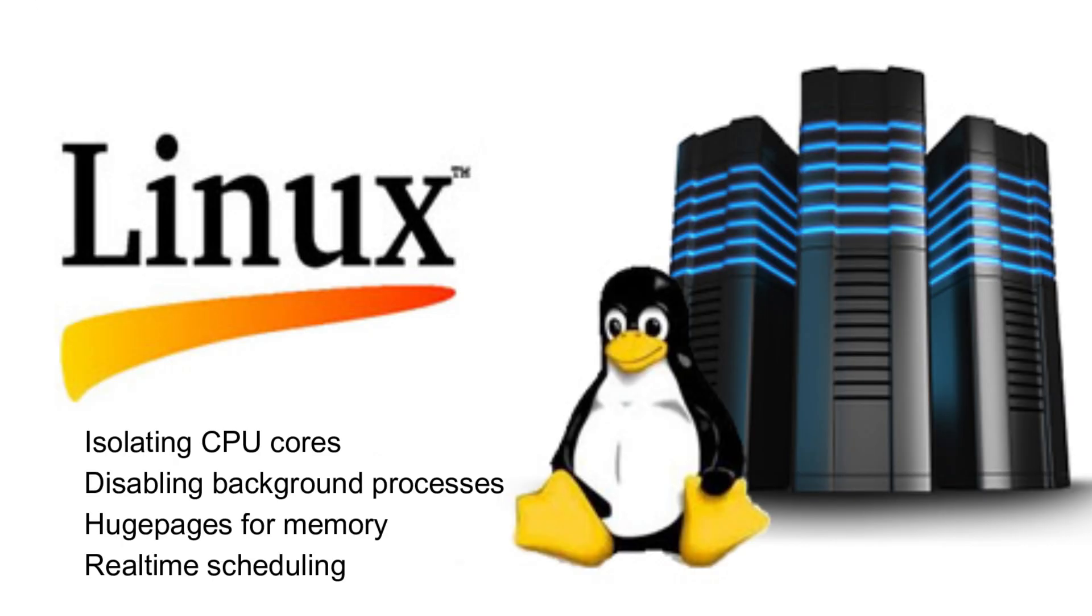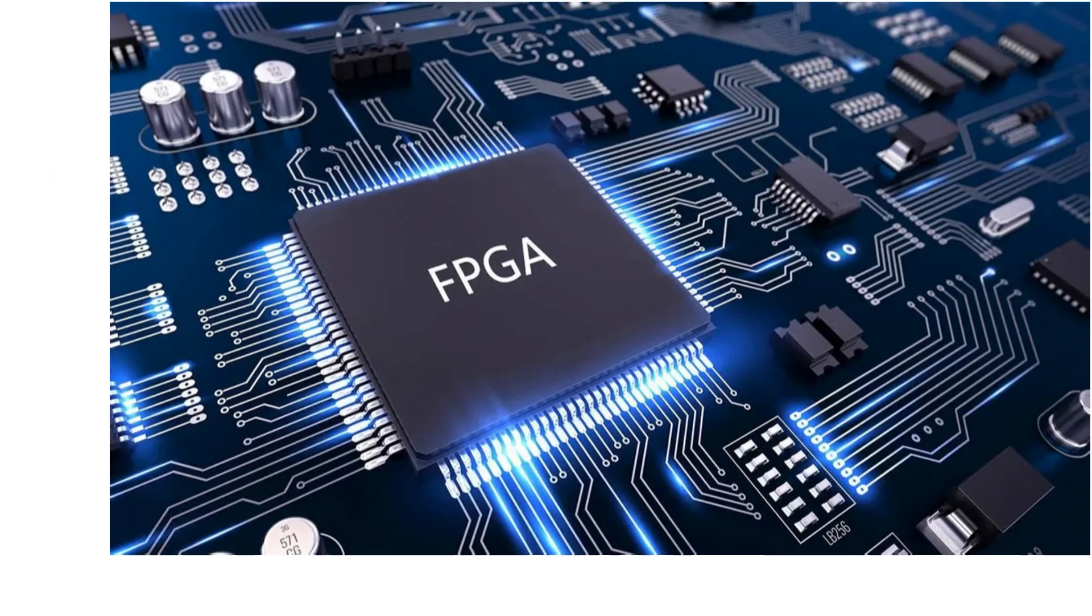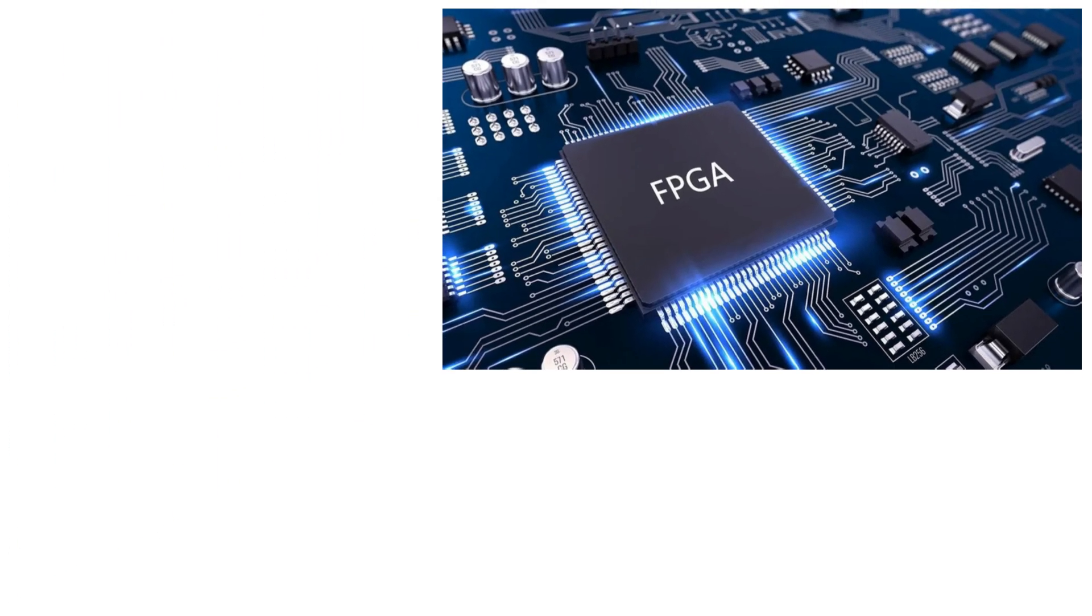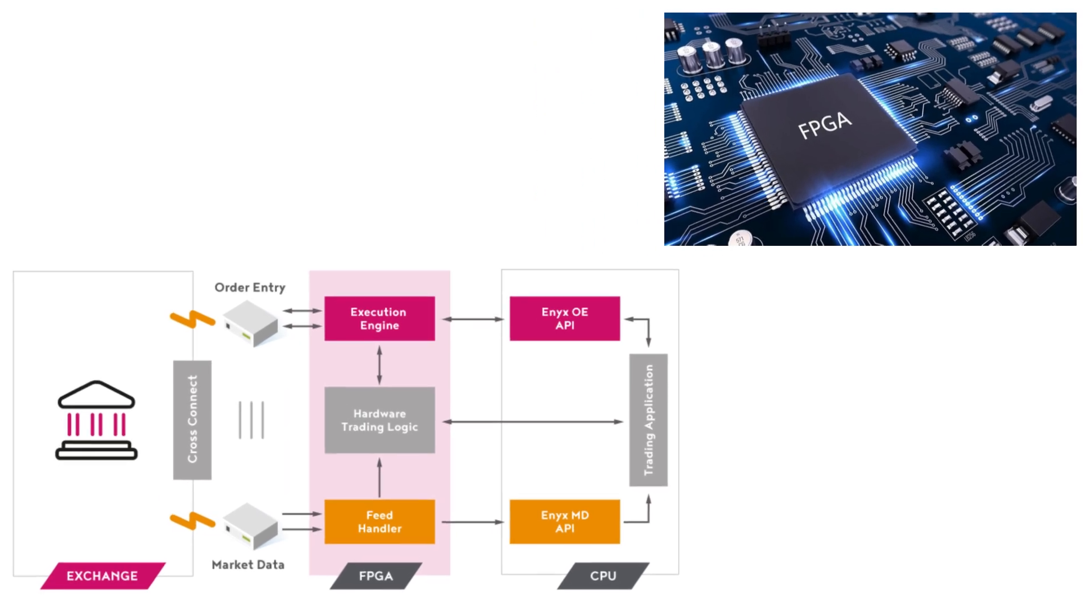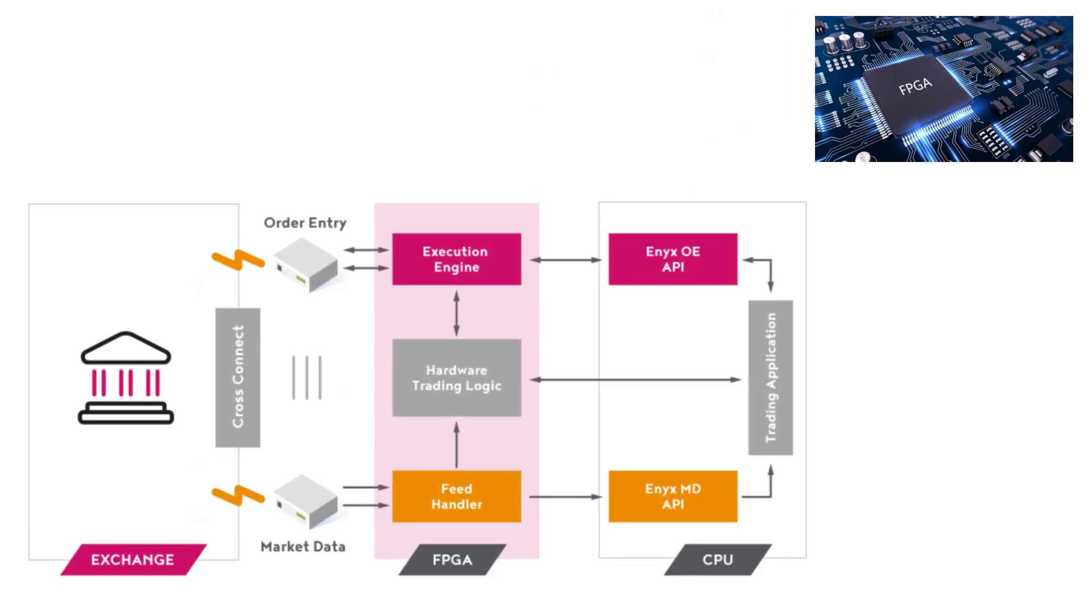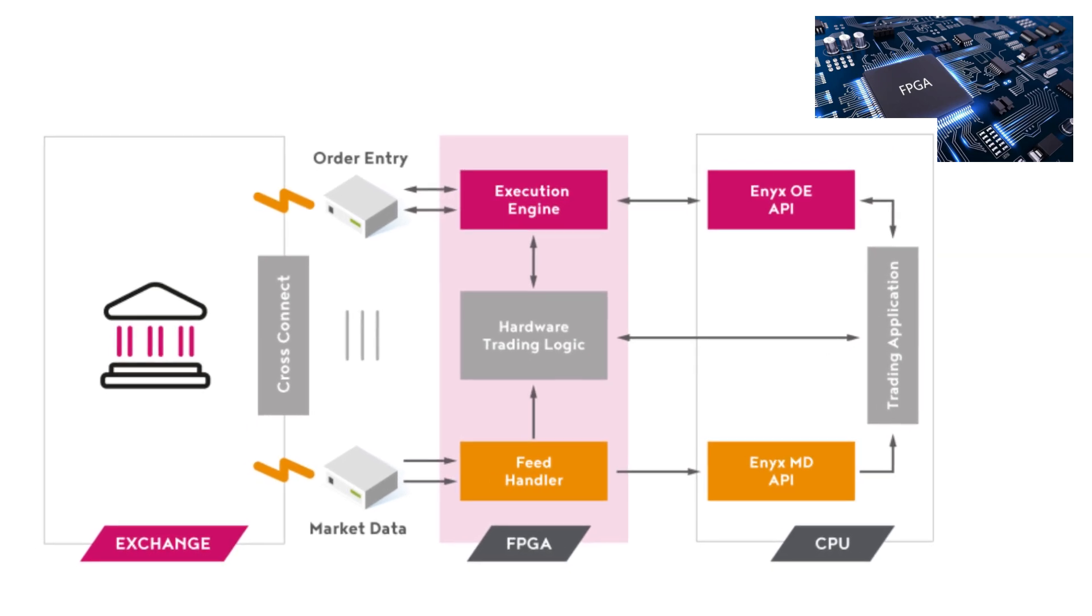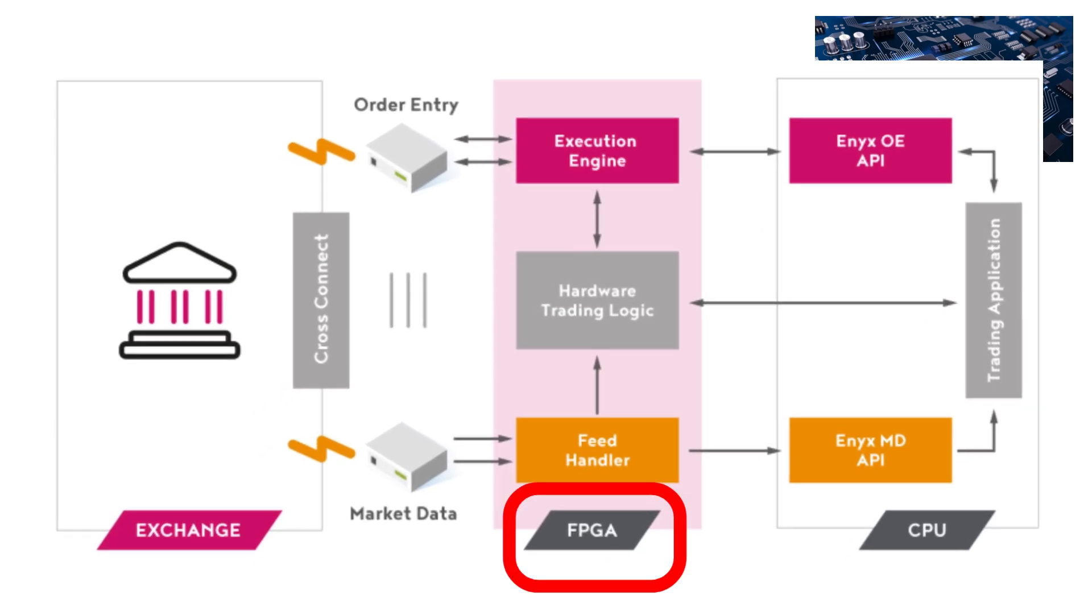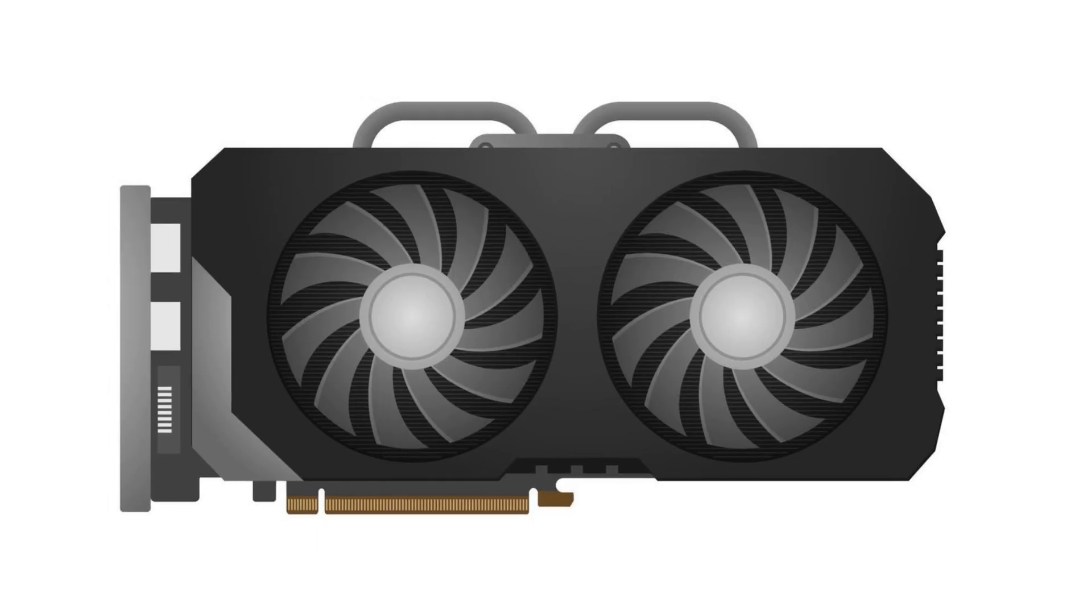High-frequency trading firms use custom servers like ultra-lean Linux servers tuned for real-time performance like reduced interrupts or CPU core pinning, and sometimes they disable the power saving features as well. Now, talk about FPGA or Field Programmable Gate Arrays. This is a kind of specialized hardware chip that executes certain trading logic directly on silicon, which is actually faster than software. This is used for parsing market data and triggering trades with minimal delay. In fact, some FPGAs can process data within one microsecond.